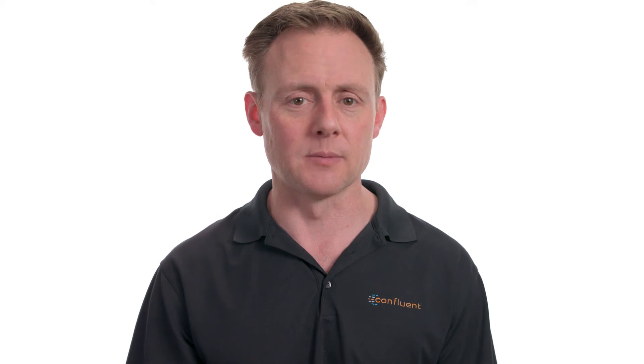Now, we've got two partitions in the topic of interest, which means we can potentially scale out to a maximum of two consumers in a group. Right now, as you recall, we've only got one consumer, so let's add another one to that same consumer group. That's the one called app that we created a minute ago. We are essentially scaling our consumer group out.